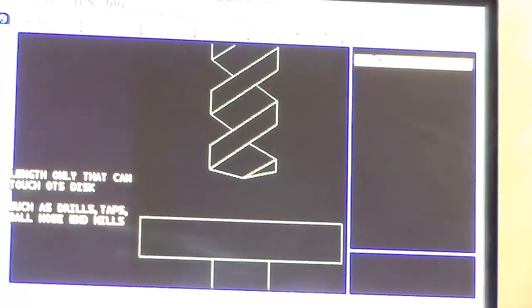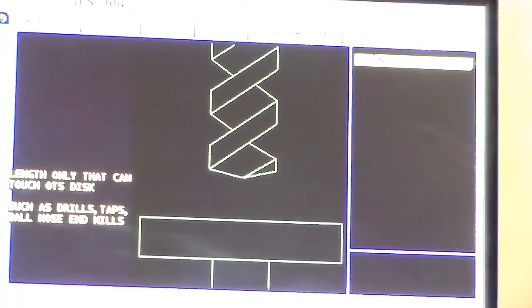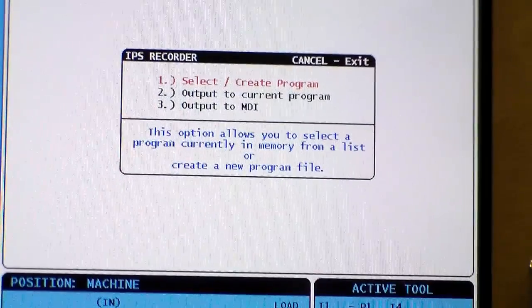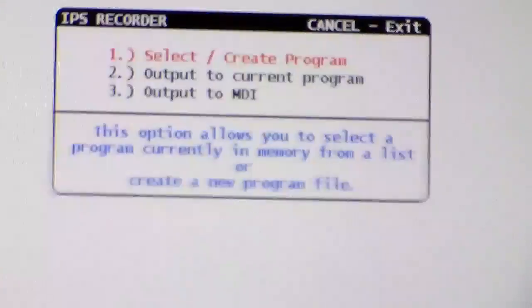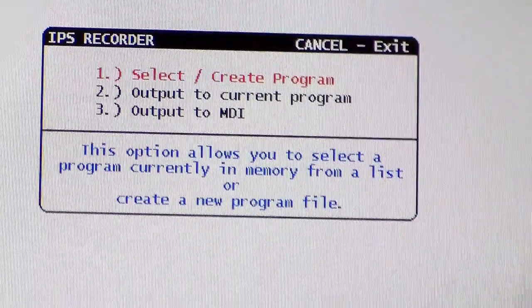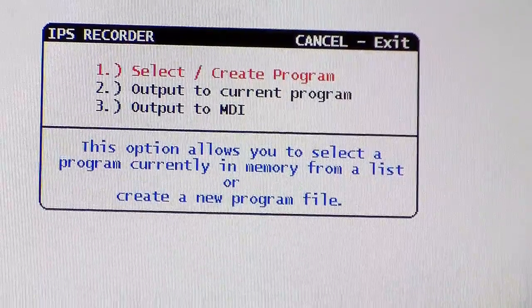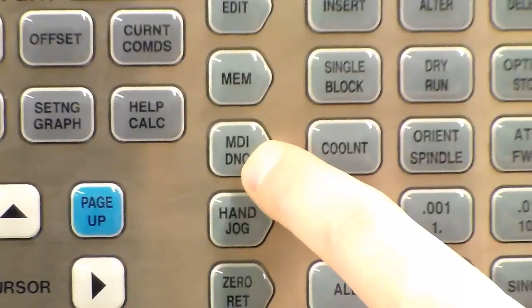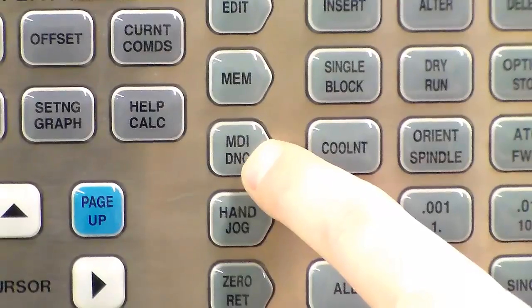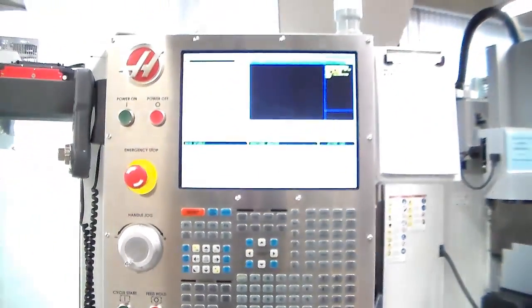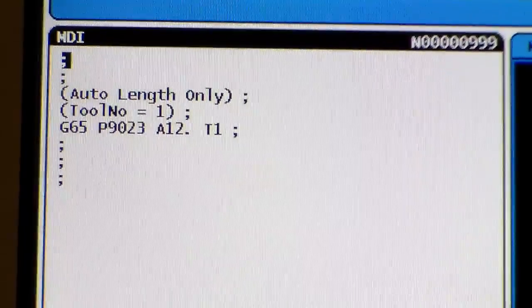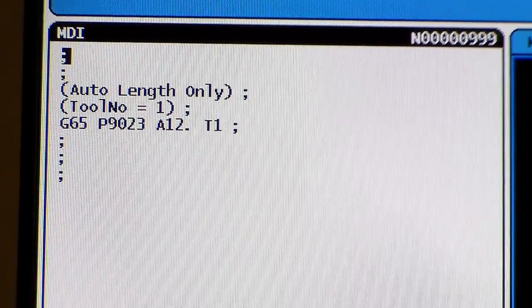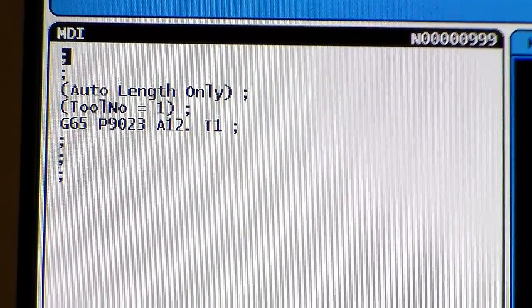After this I'm going to input the number of the tool — it's number one in this particular example. Next up I'm going to tab down to item number three, Output to MDI. Then I'm going to hit the MDI button, move over to the left, and hit the Cycle Start button to activate the probing process.